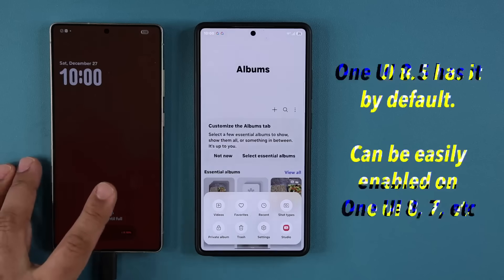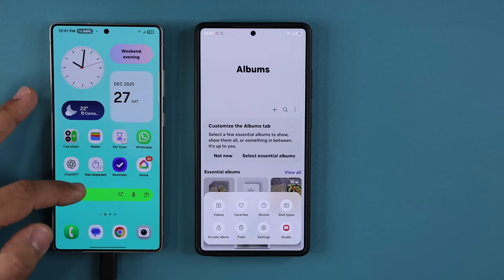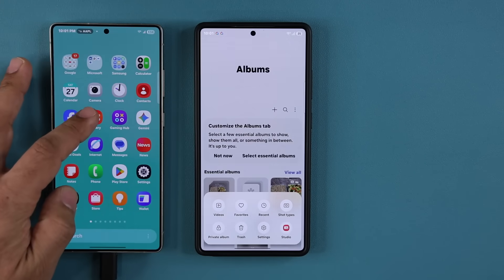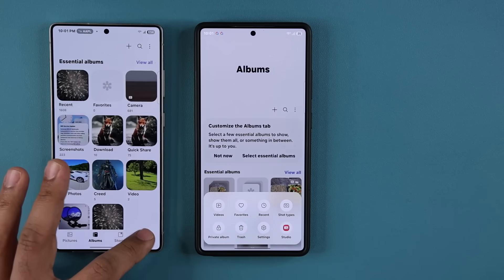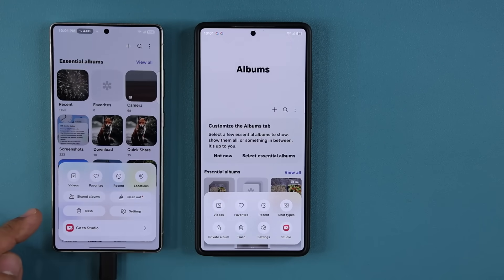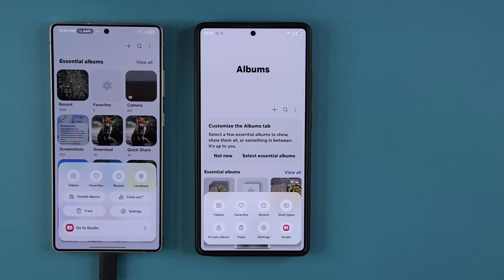So all you do is go into your gallery. Tap on the menu, and you can see you're not going to see the private album. Now I'm going to show you guys how to enable it so you can start to use it right away.